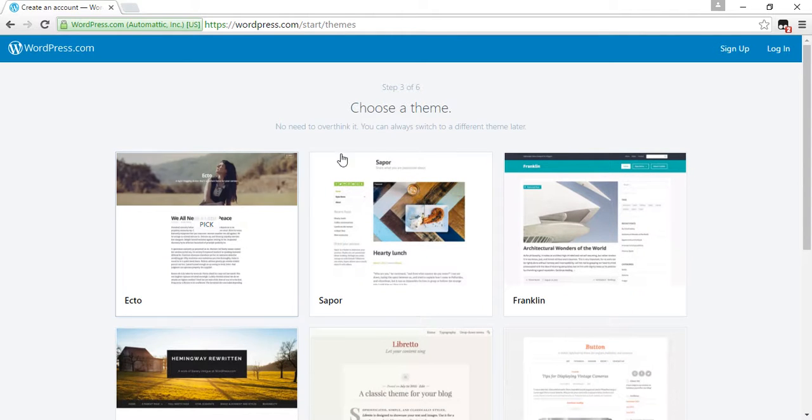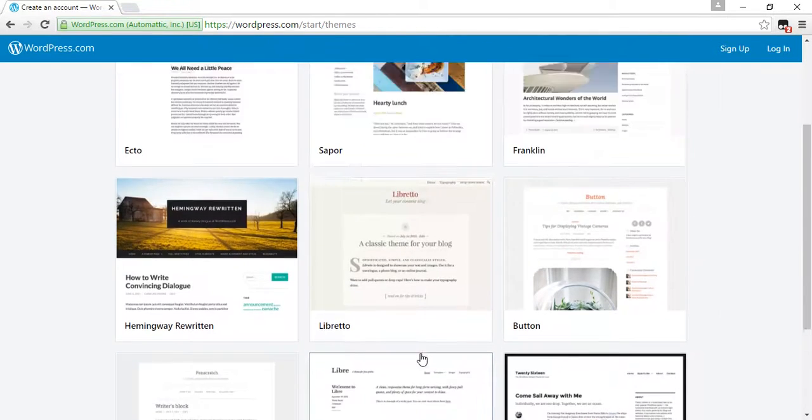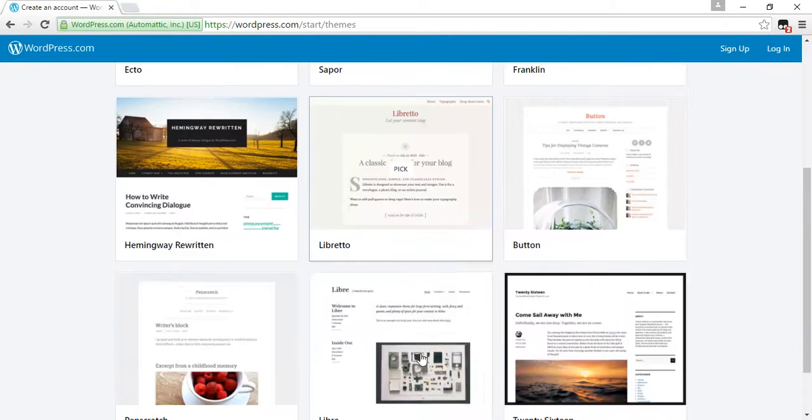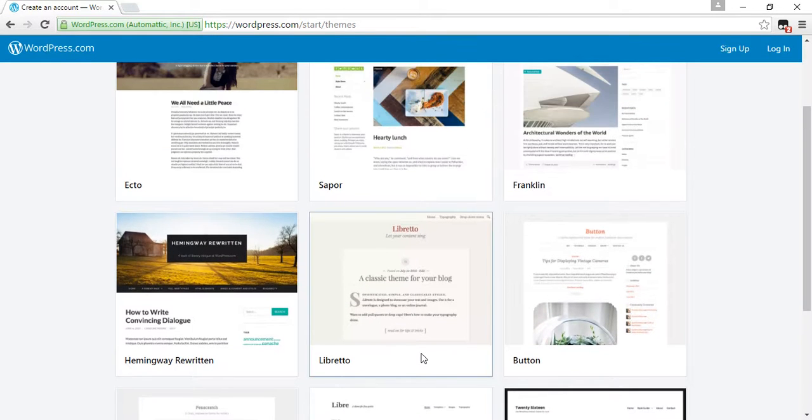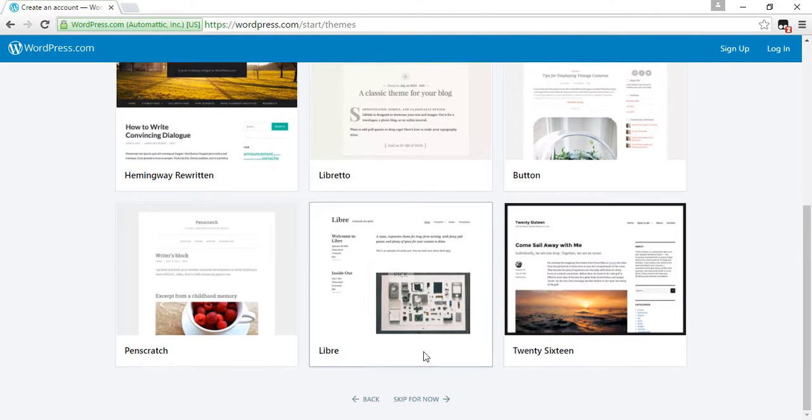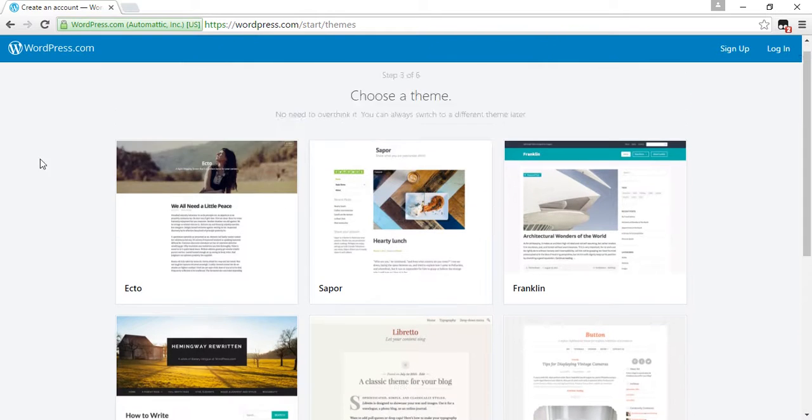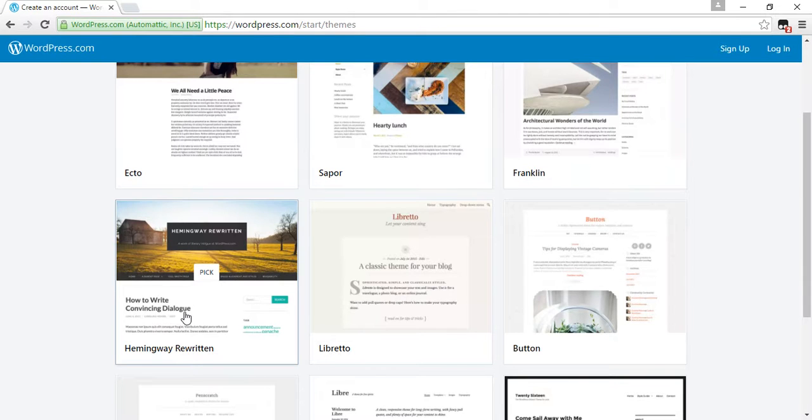Now choose a theme from these options. Choose anyone from this. I choose this one.